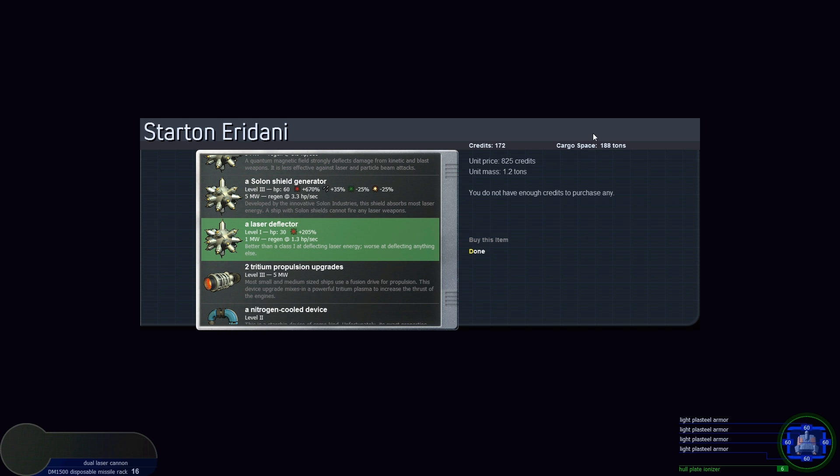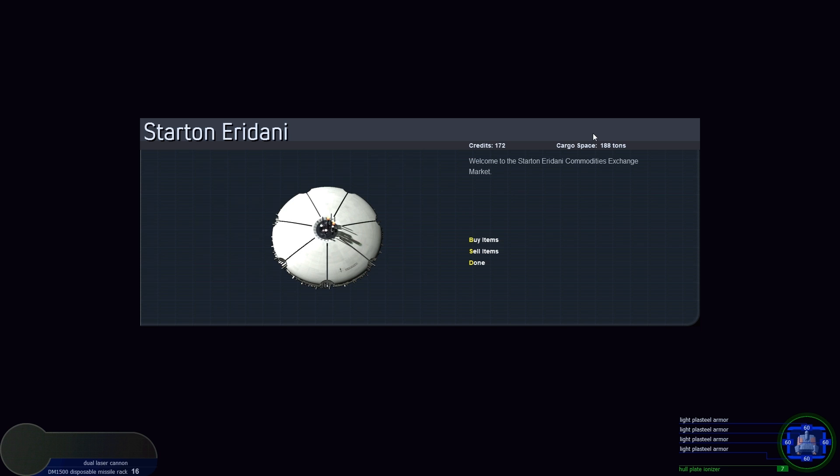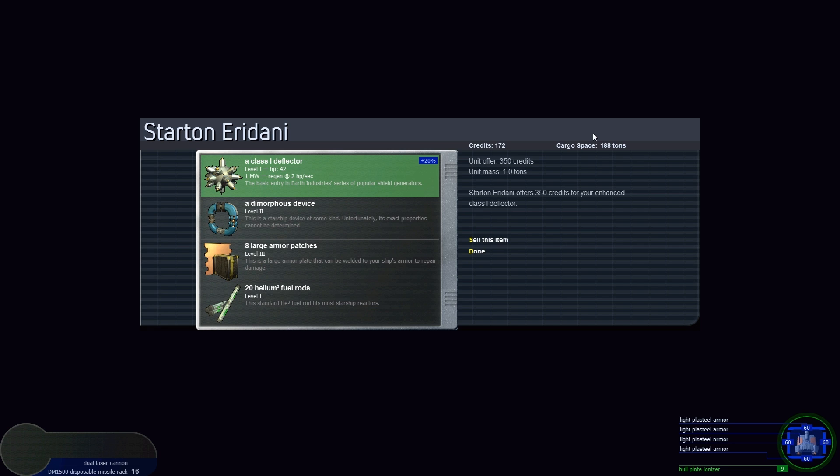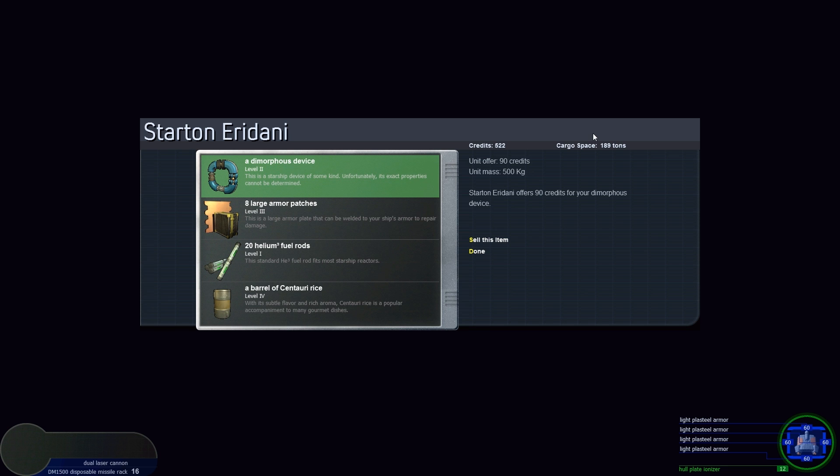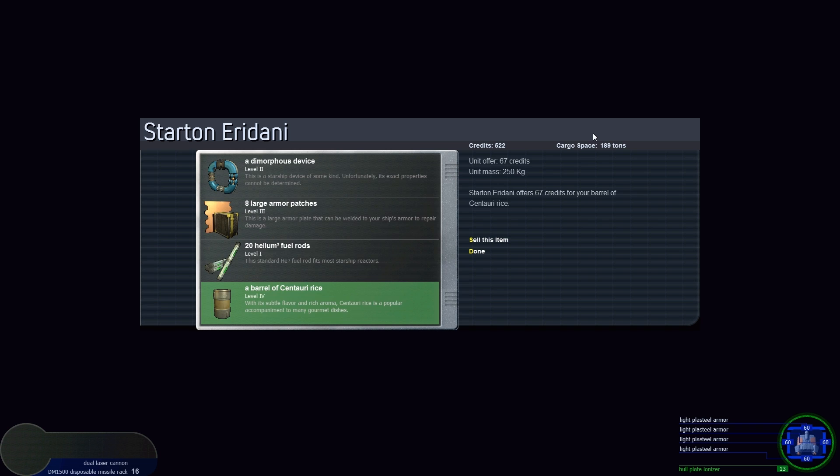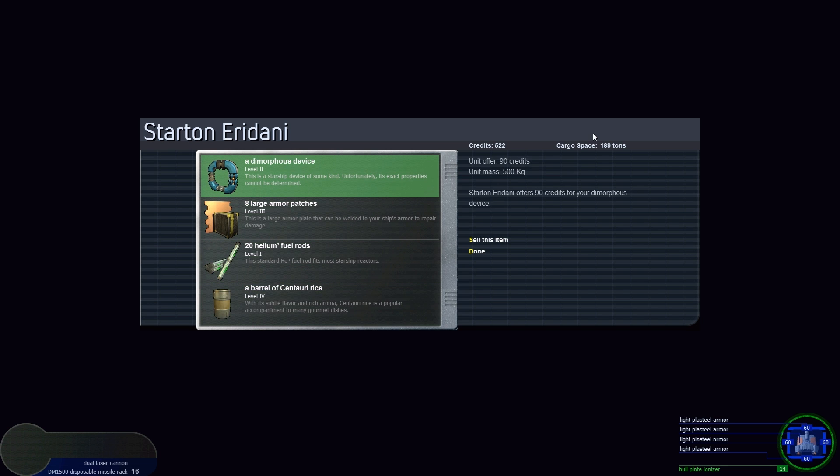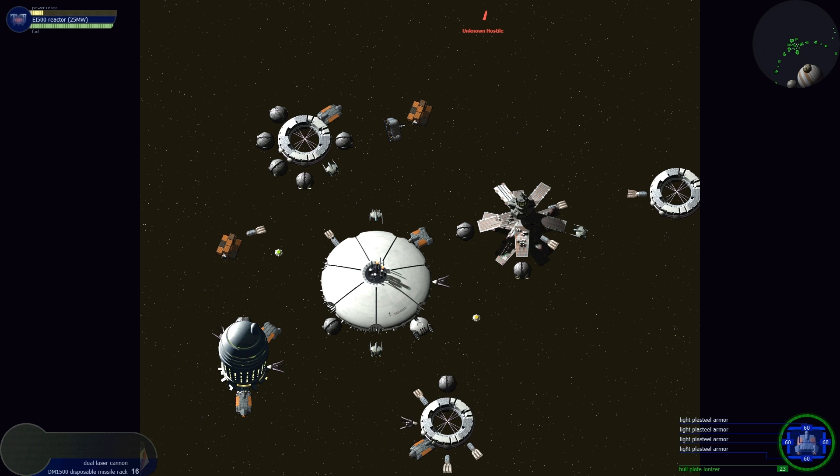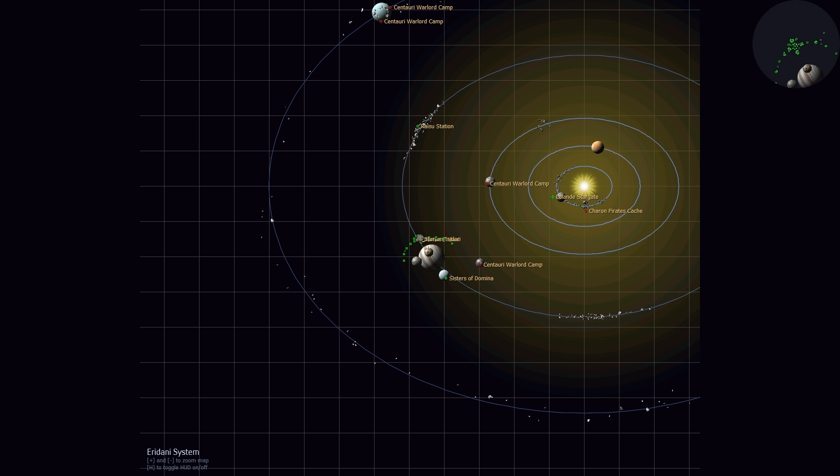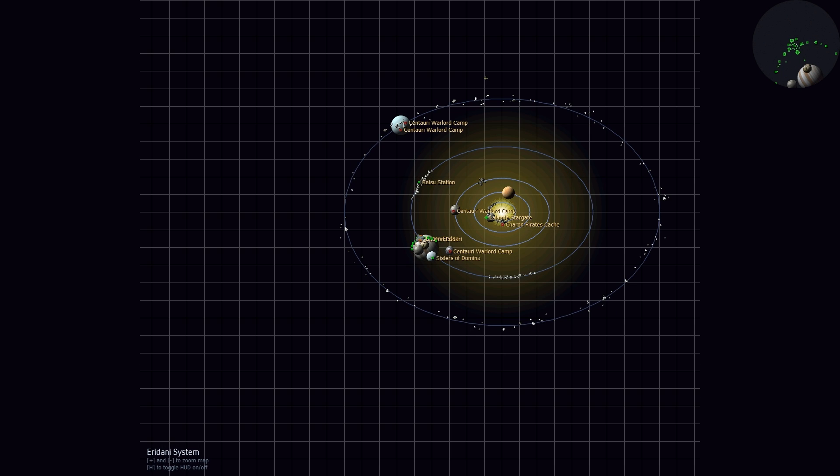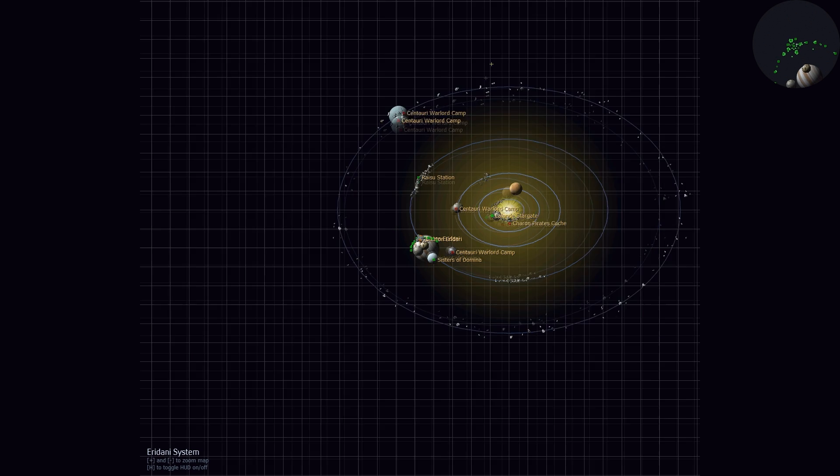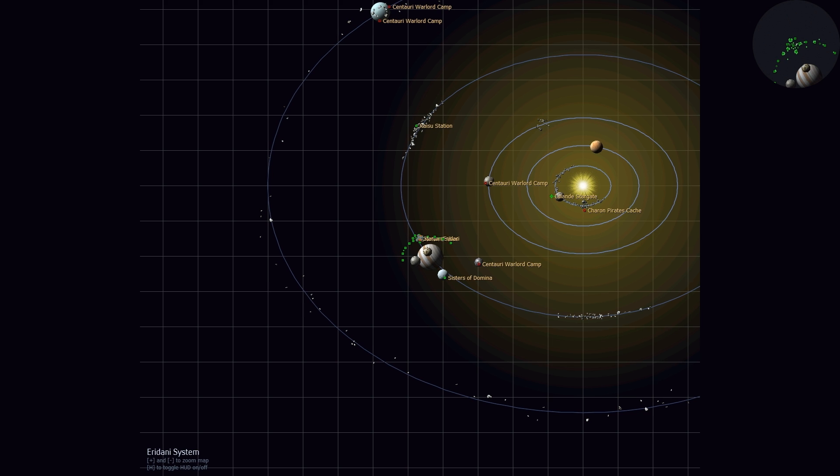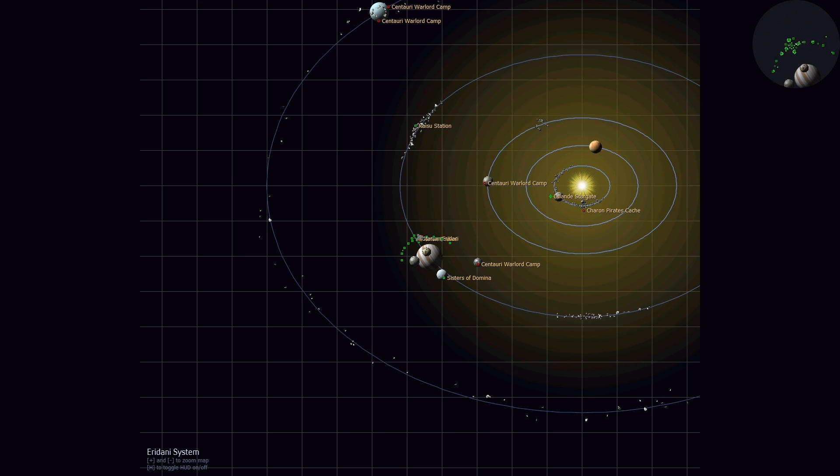That should be good. Let's continue. Wait, sell items. Class 1 deflector is worth 350 credits. I just want to keep the dimorphous device around to see what it does later. There's other places we have not yet visited in this system. Got the Stargate down there. The big bad guy's up there. Let's go take a look at some of these other places and try to collect more loot. Let's go to this other asteroid cluster.